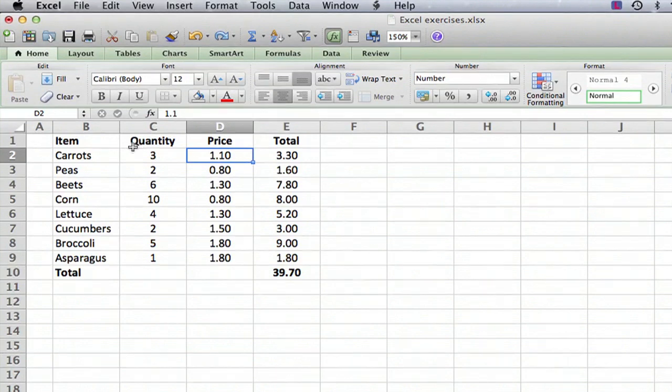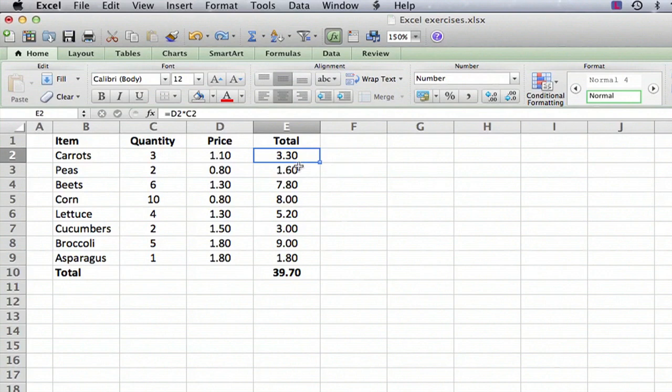So I have the item, the quantity, the price, and then the total, where the total is just a formula of the quantity times the price. But what I want to show you is how to show that it's a price with a dollar sign.